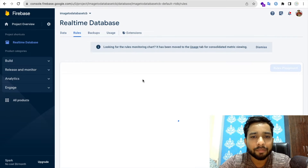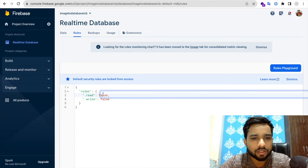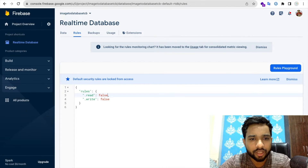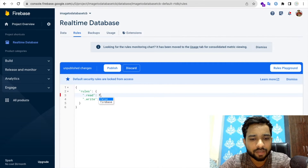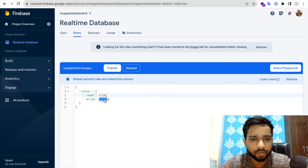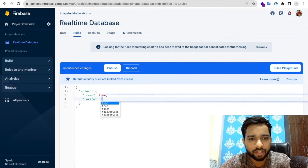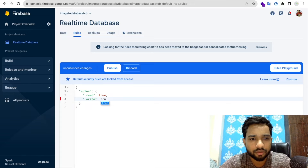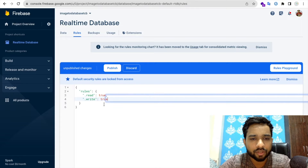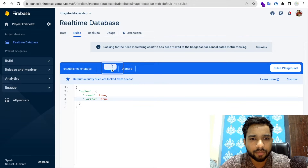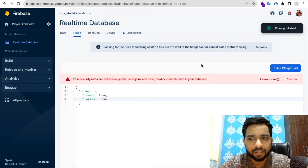Now go to the Rules tab. By default the read/write values are false — we need to make them true so the database is accessible from outside. Set both to true, then click Publish.